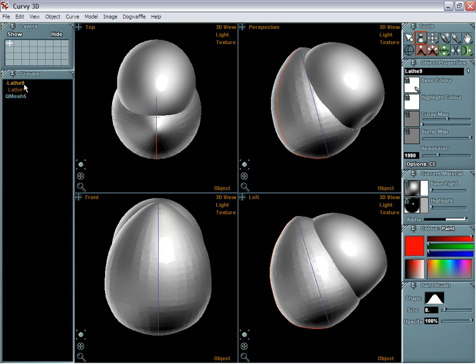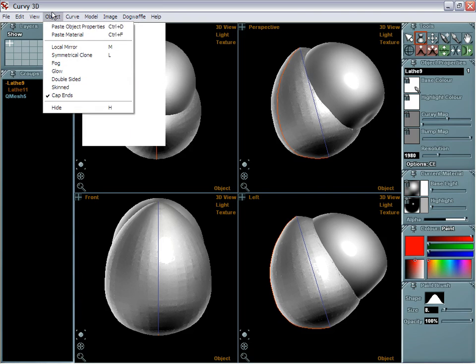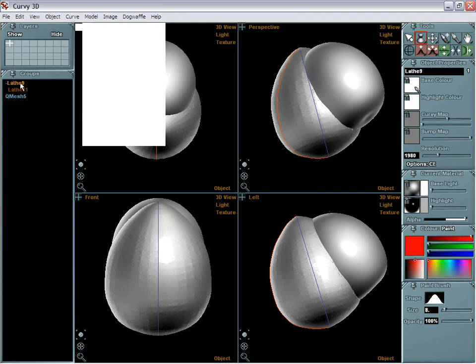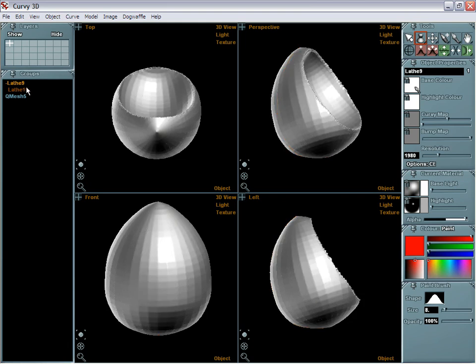Lathe 9 and 11 are still there. You simply hit H for hide or perhaps model or whatever it is, there is a hide tool. So whenever you select one of these objects you can hide it and all of the children are also hidden. So the only thing left now is the quad mesh.